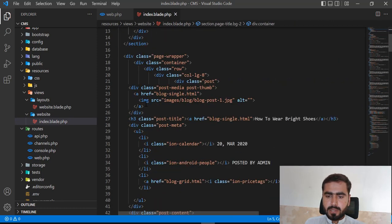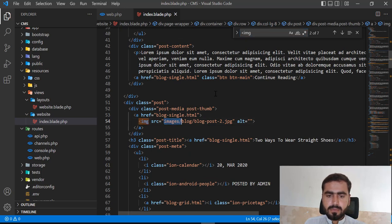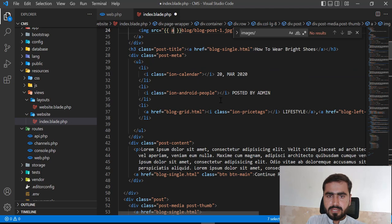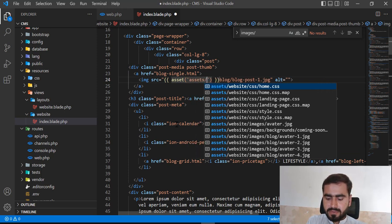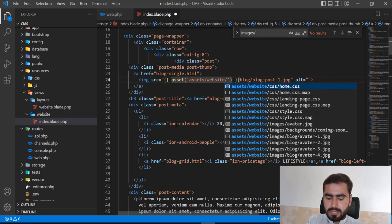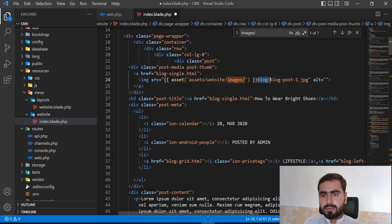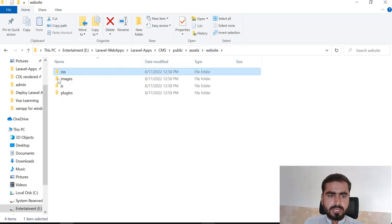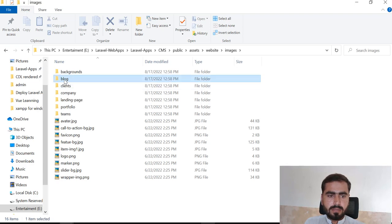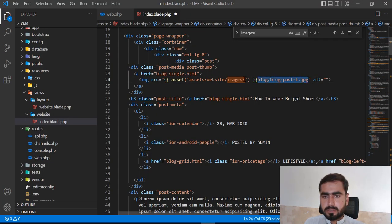Here our images are located. Just search 'image' — this is responsible for the image. Press Ctrl+D repeatedly to select all the images. Now I'm going to type the mustache syntax and call the asset helper, then website, then images, then the blog directory, then blog post files. Let's view it here — in the website there's an images directory, inside images there's a blog folder containing these images. Now let's copy this path and paste it.